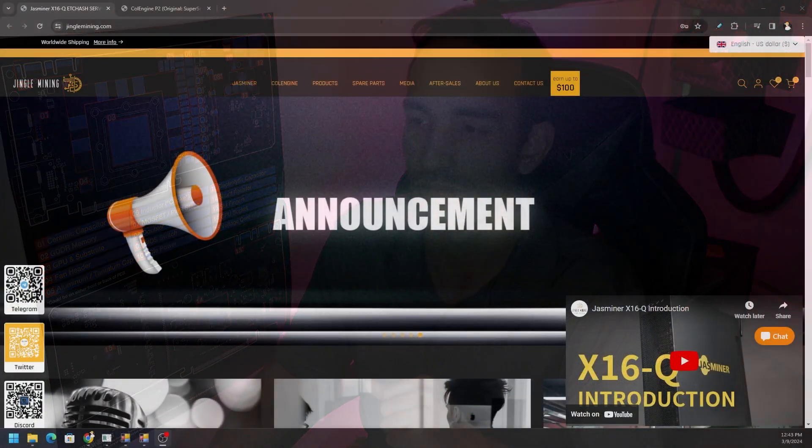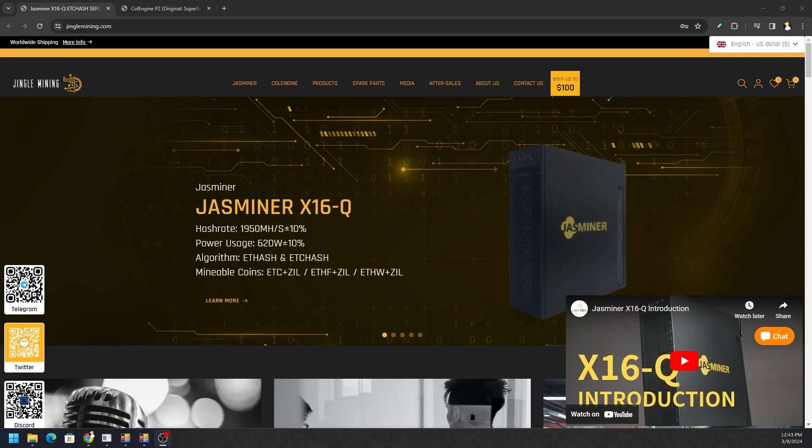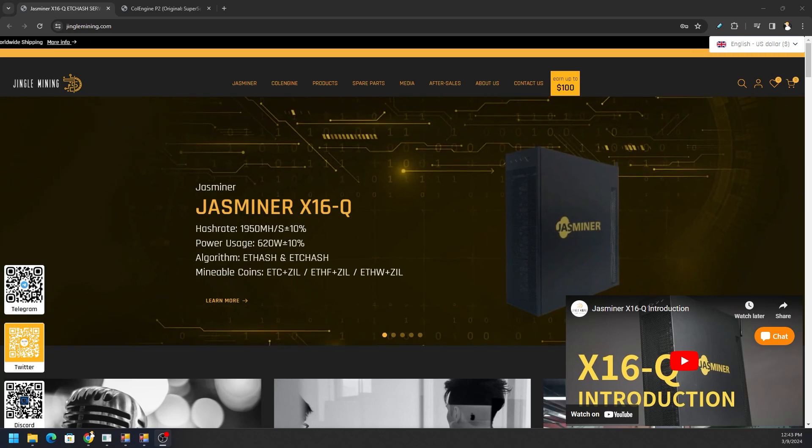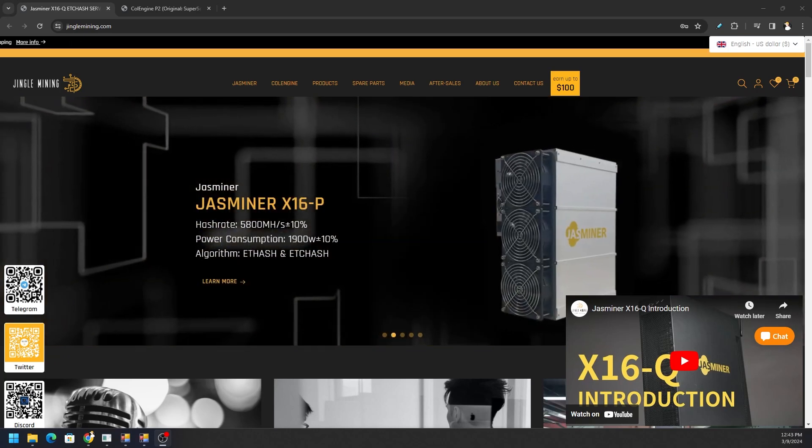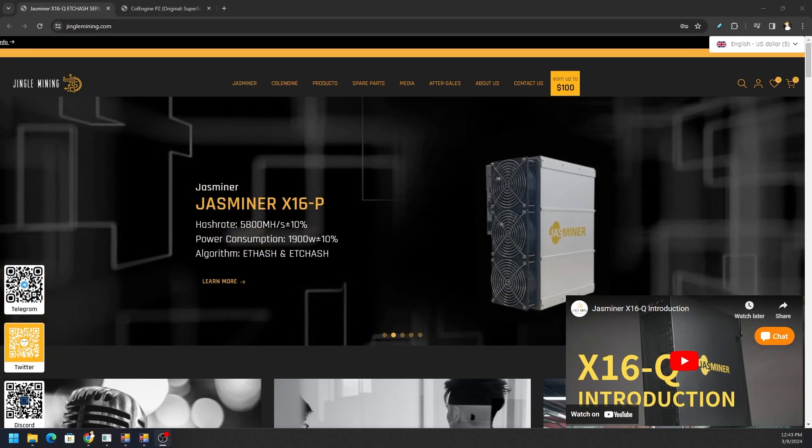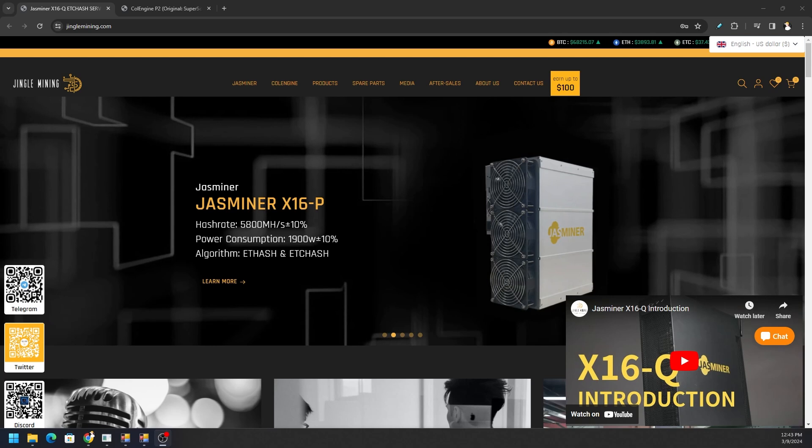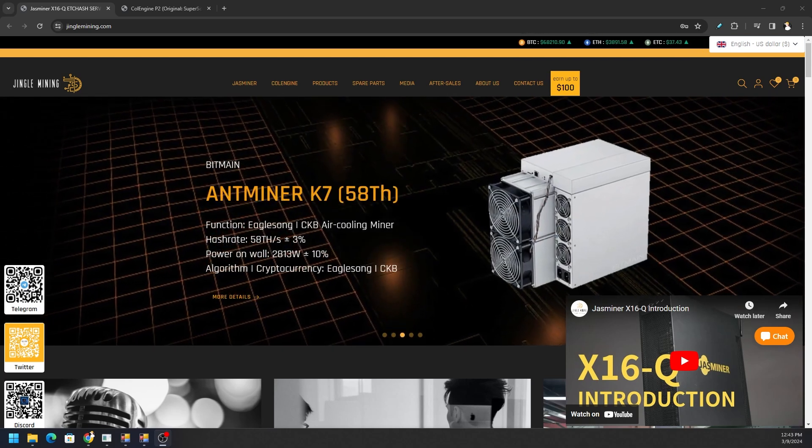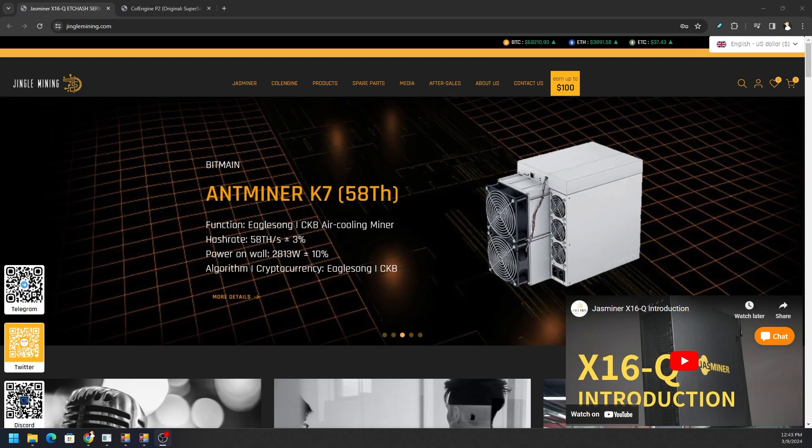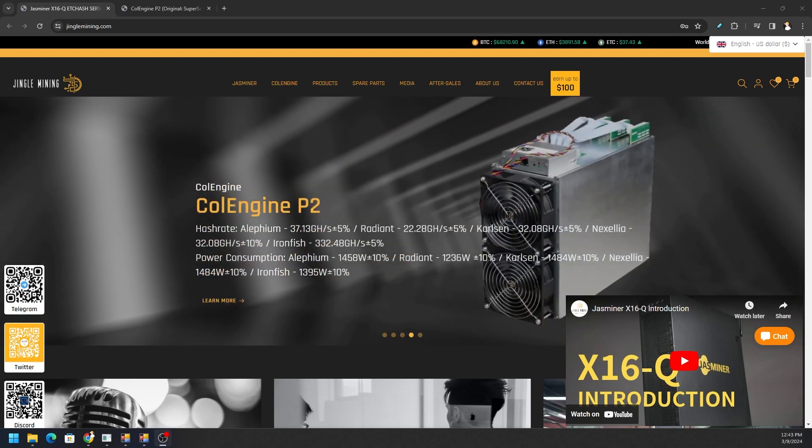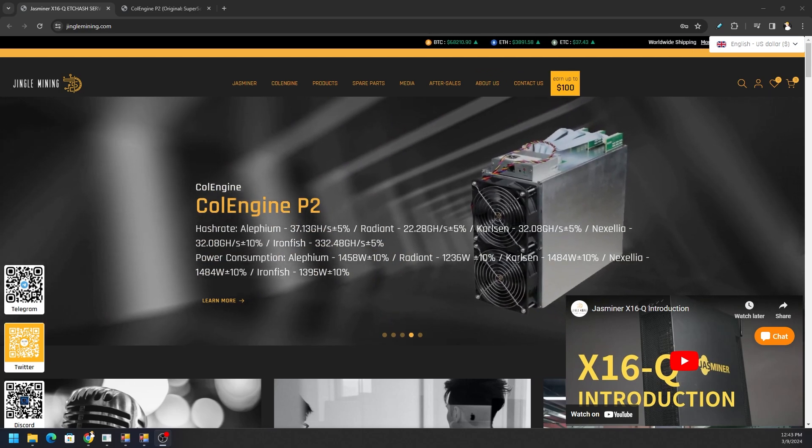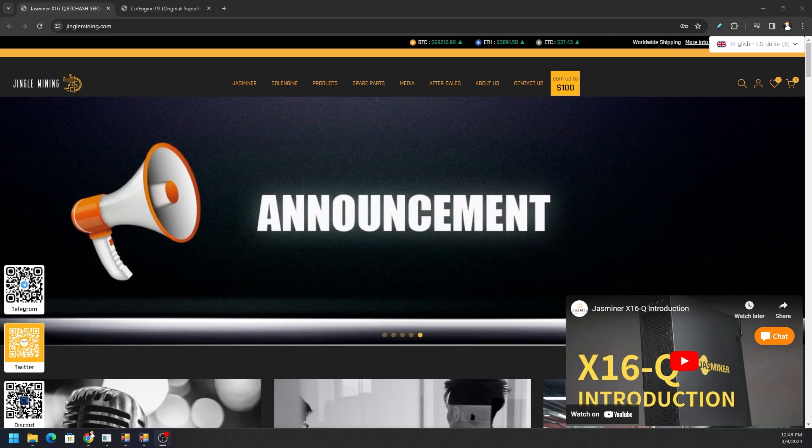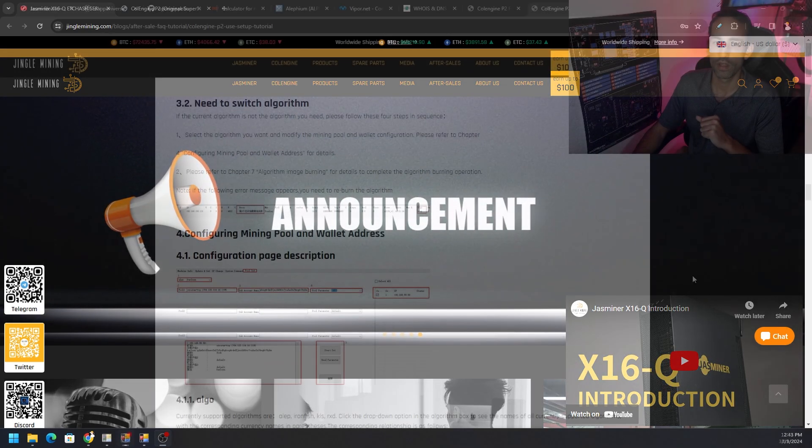Today's video is brought to you courtesy of Jinglemining.com, one of the leading crypto hardware vendors out there providing products ranging from the Jasminer to the Bitmain Antminers as well as the Cool Engine P2. You can help support this channel by supporting its sponsors, link is in the description.